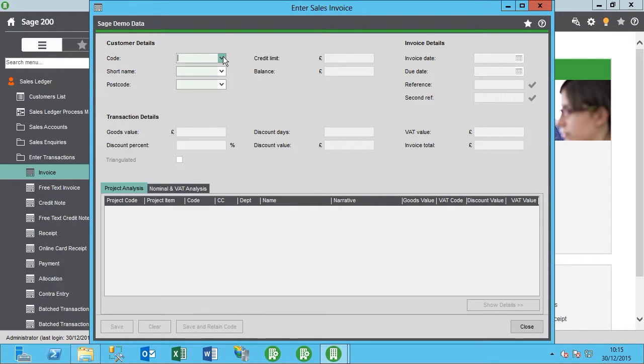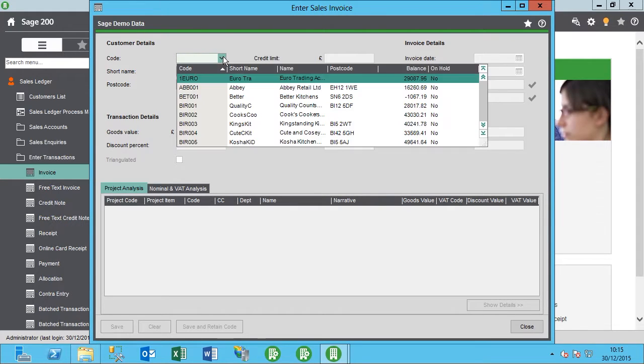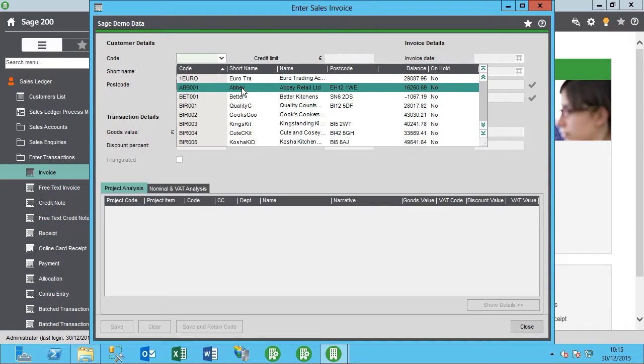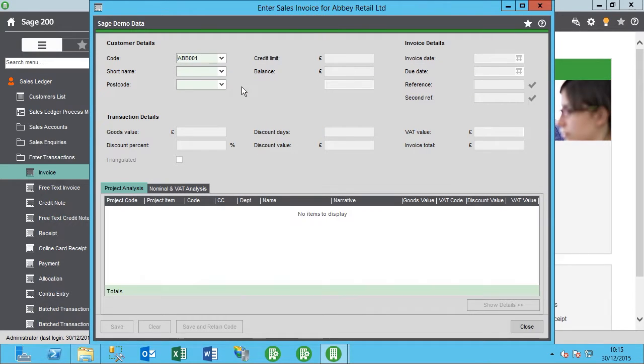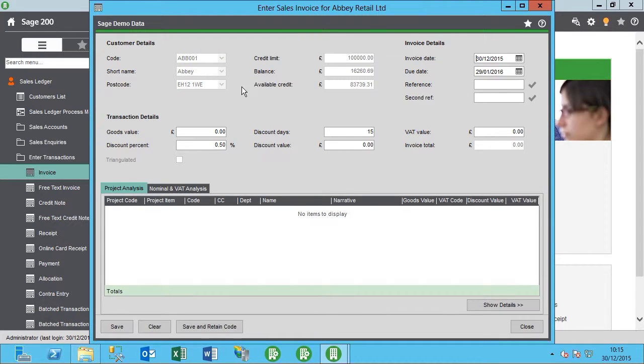I'm going to select my account here, and I'll select Abbey. It's important to note that you can only reverse transactions on sterling accounts; you can't do it on foreign currencies, so that's just one thing to bear in mind.